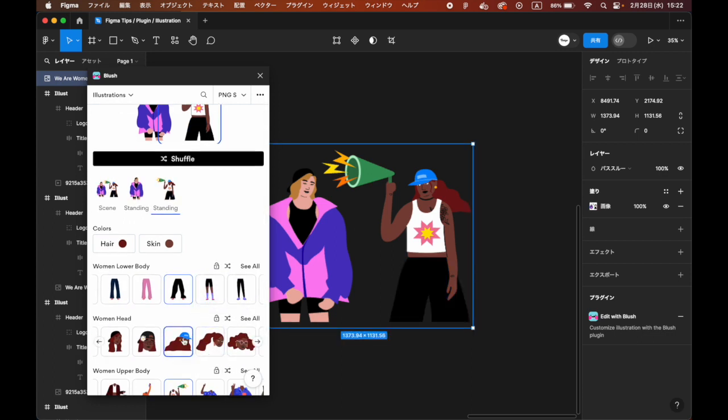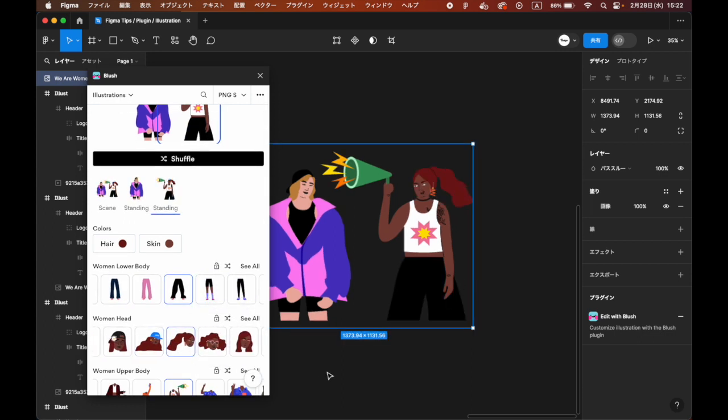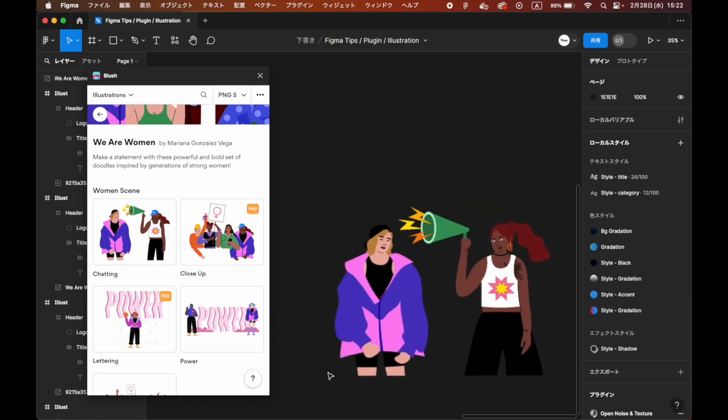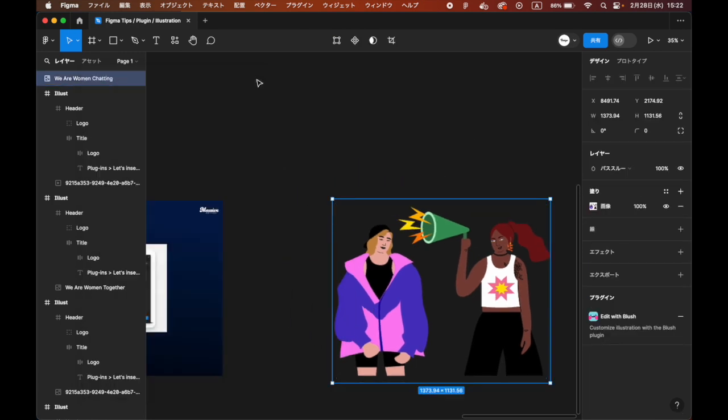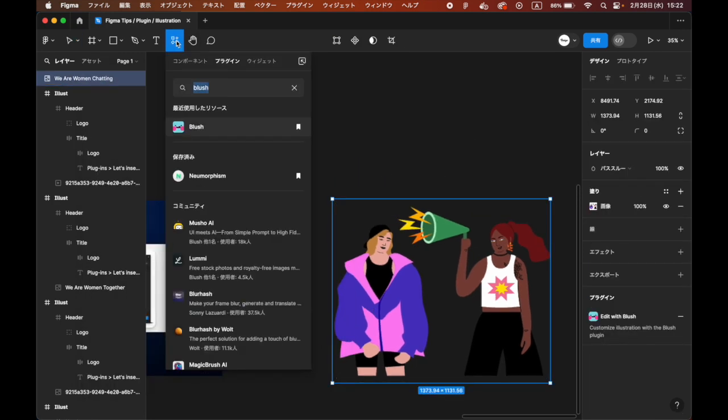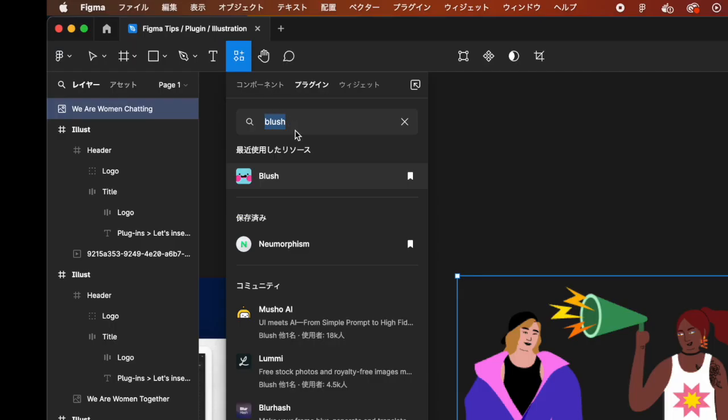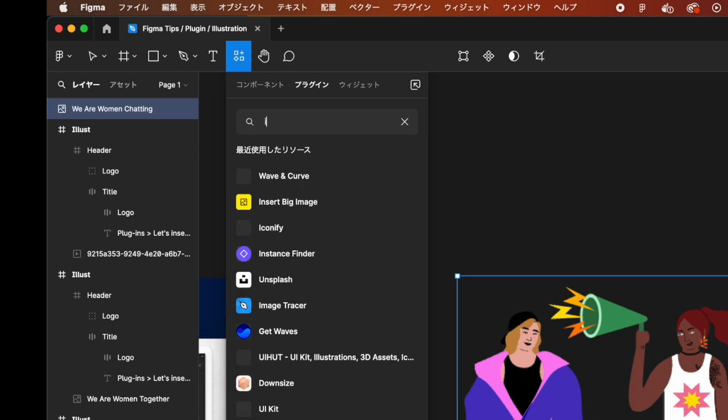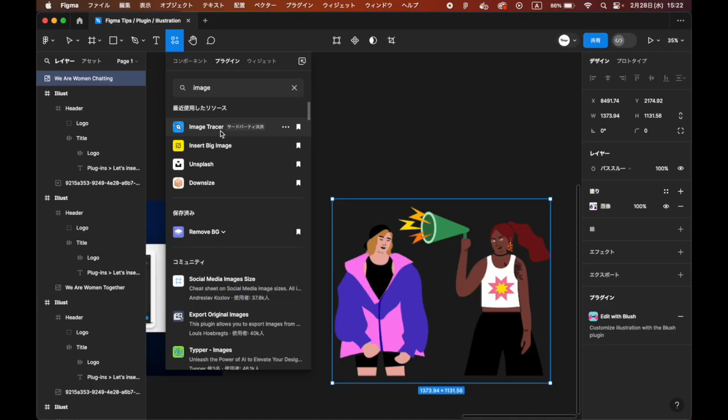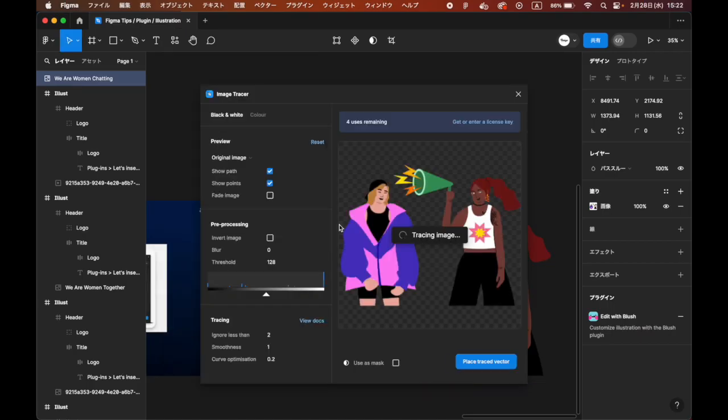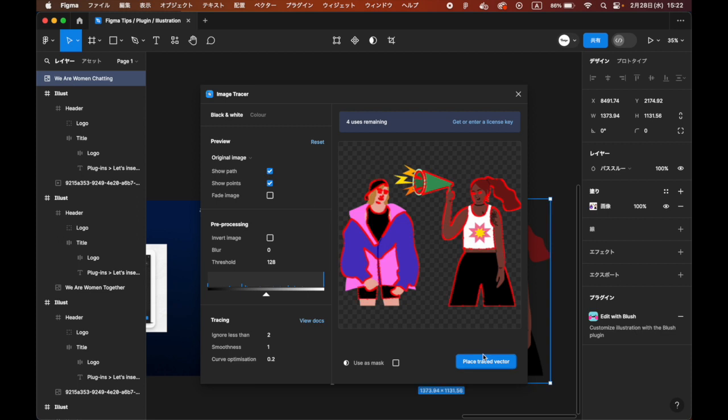There is also a way to vectorize the illustrations for reference, though it is charged. With the image selected, launch the Image Tracer plugin. You can also change the fill of the path.